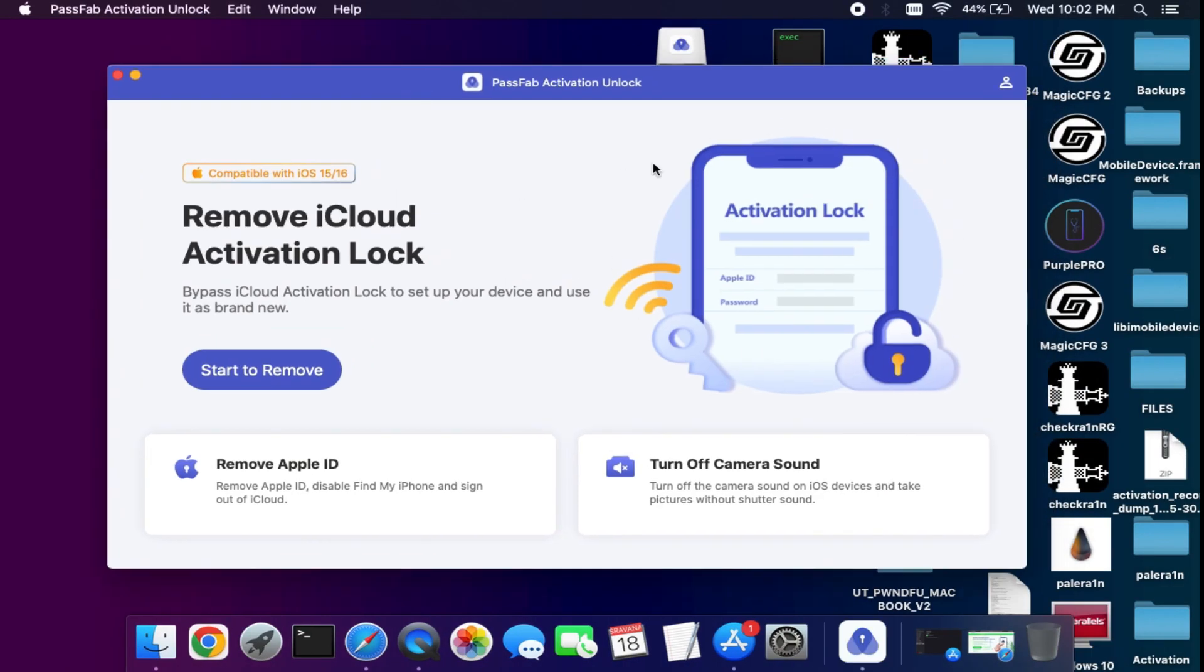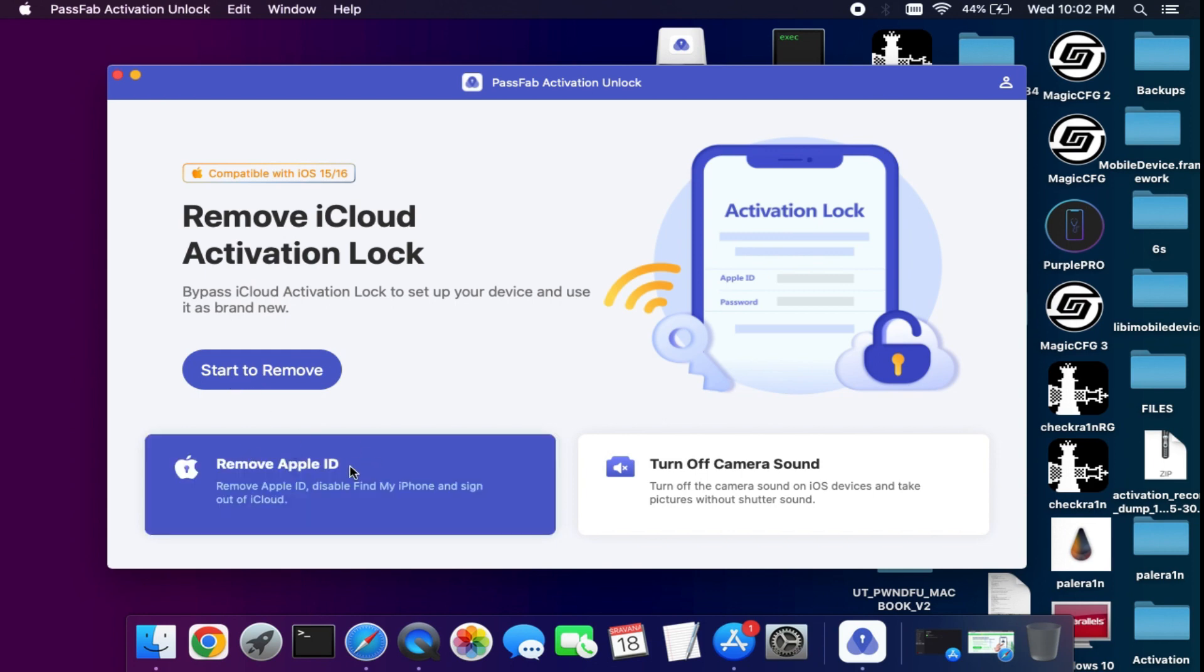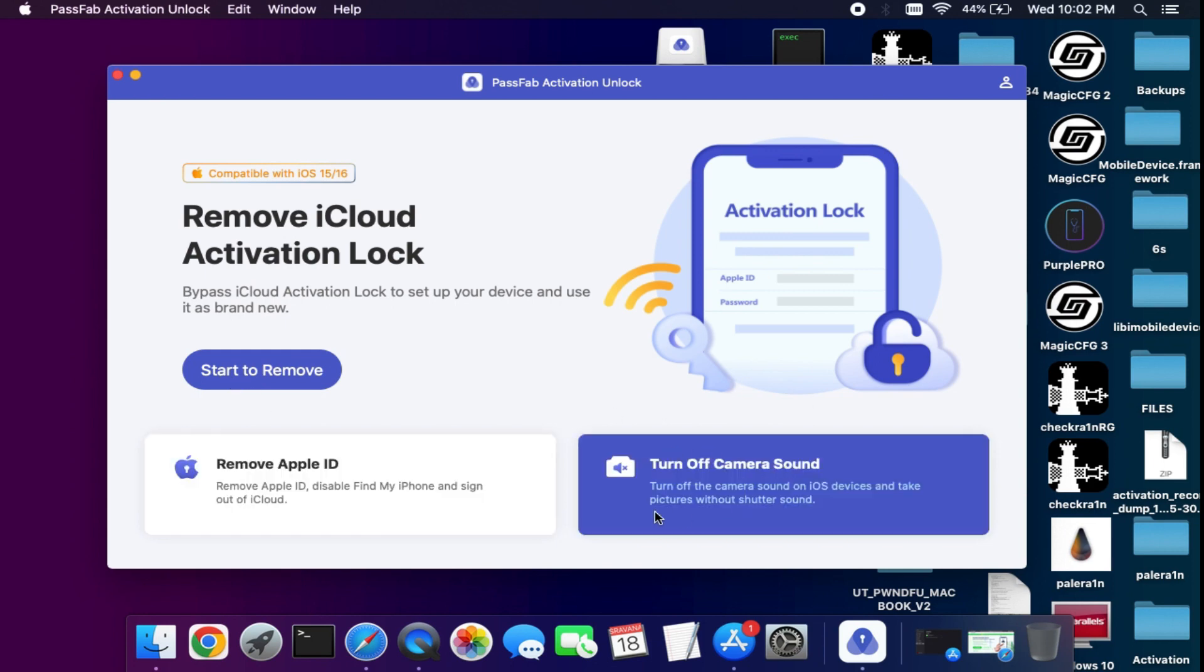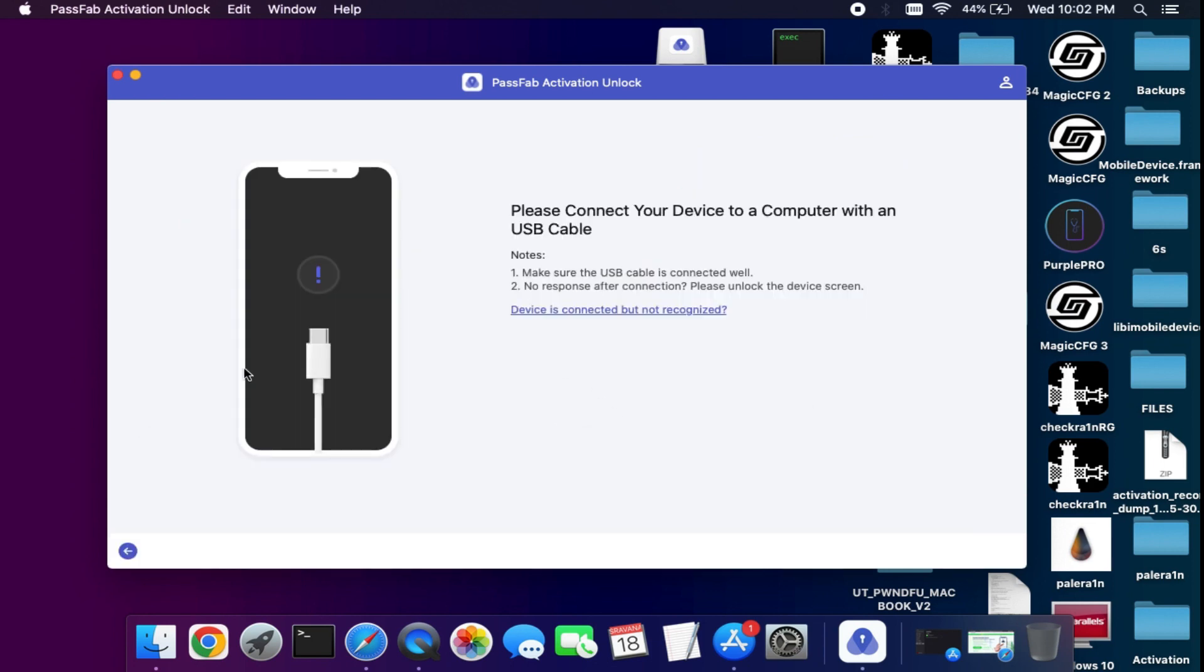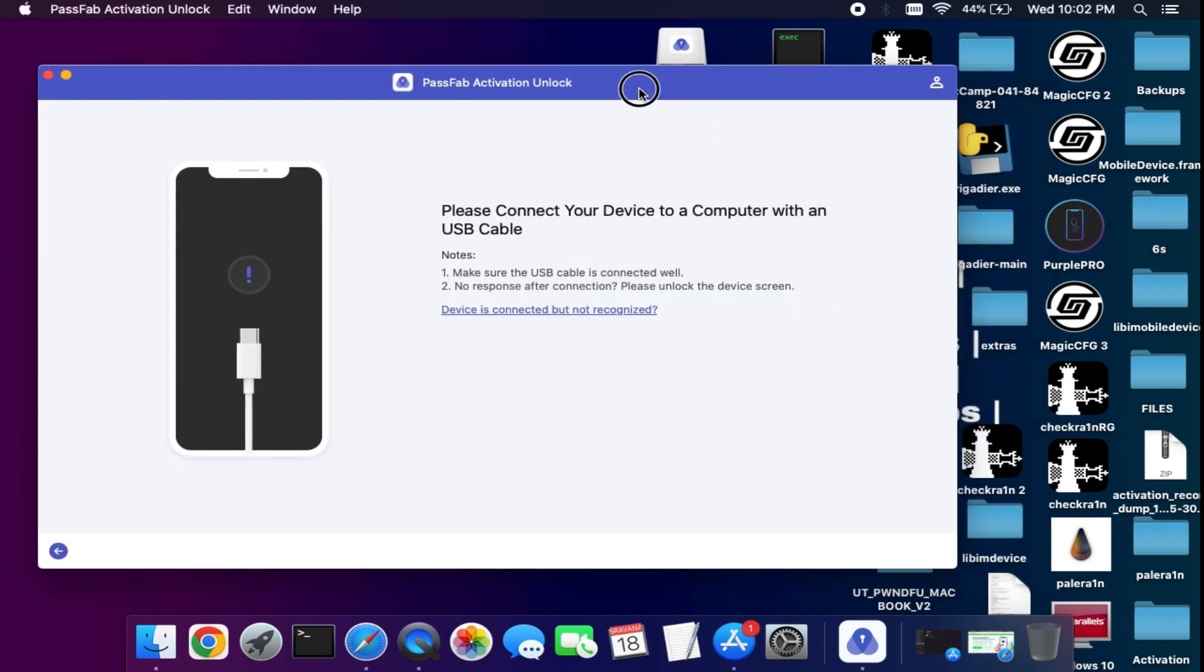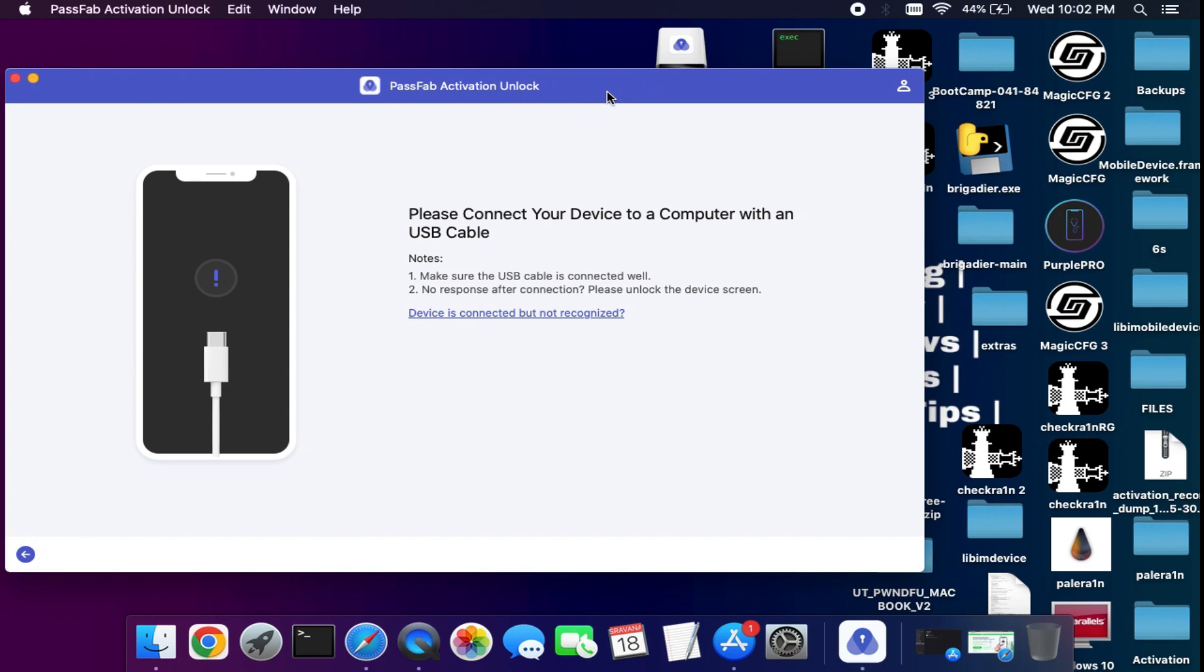In the first option, you can bypass the iCloud activation lock screen. In the second one, you can bypass the open menu devices. In the third one, you can turn off the camera sound from the devices. I will select the first option to show the bypass activation lock process.